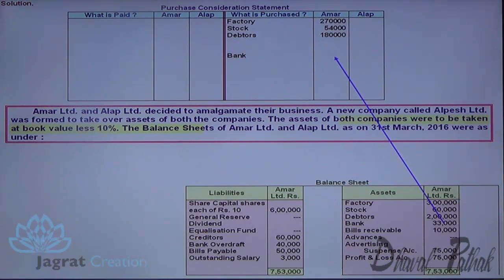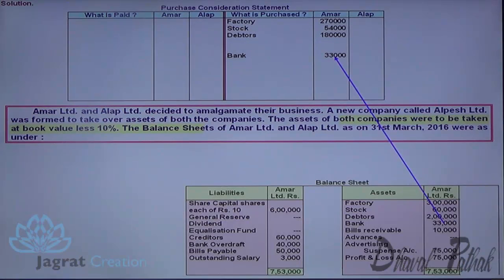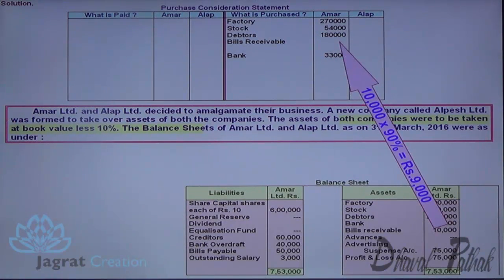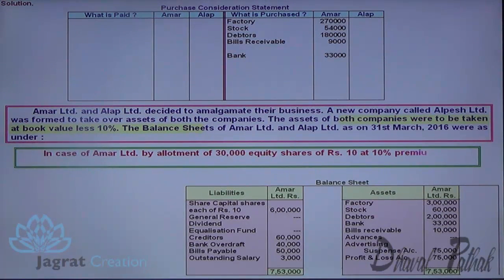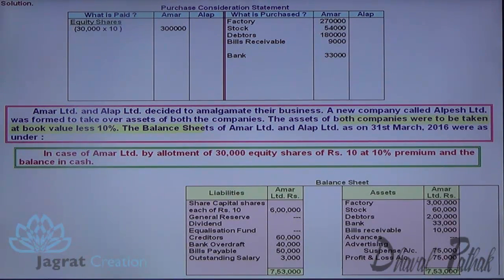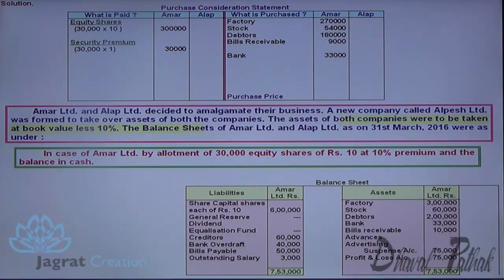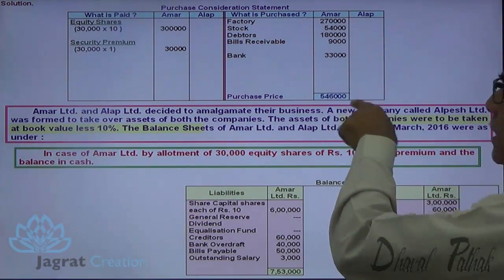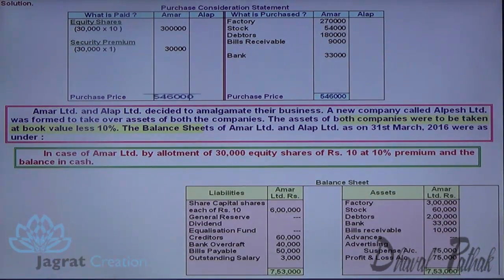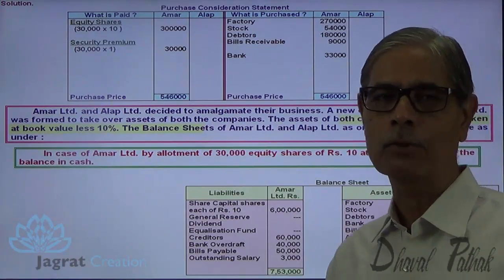Debtors: 2,00,000 into 90% — this is the purchase price for debtors. Bank balance — you should not decrease 10% therefrom, because it is not a commodity for which market value fluctuates. Advances less 10%, bills receivable less 10%. Payment made: 30,000 equity shares of rupees 10 each; 10% premium is to be considered — 3,30,000. The total assets purchased give a purchase price of 5,46,000. From 5,46,000, 3,30,000 is to be deducted.